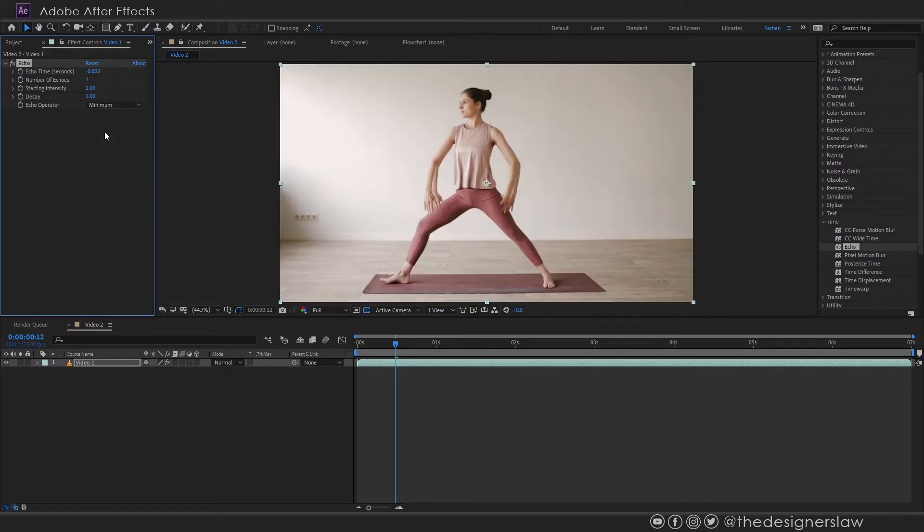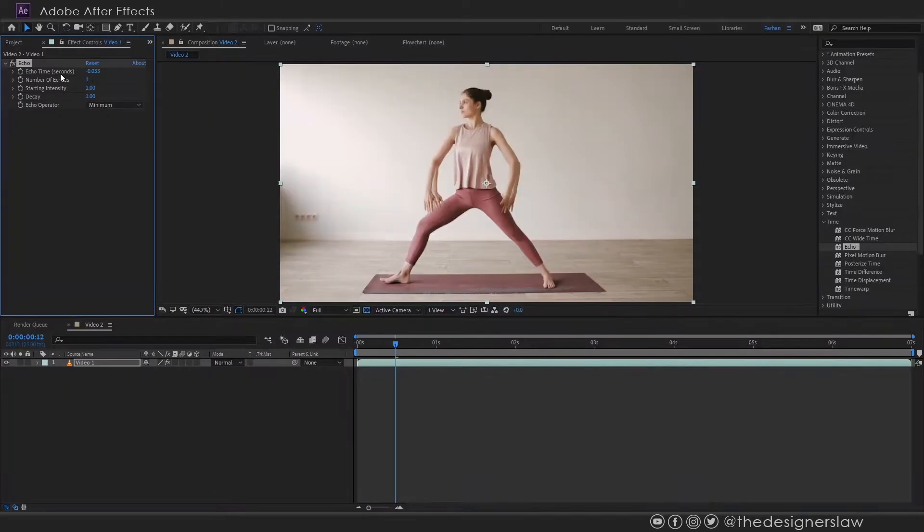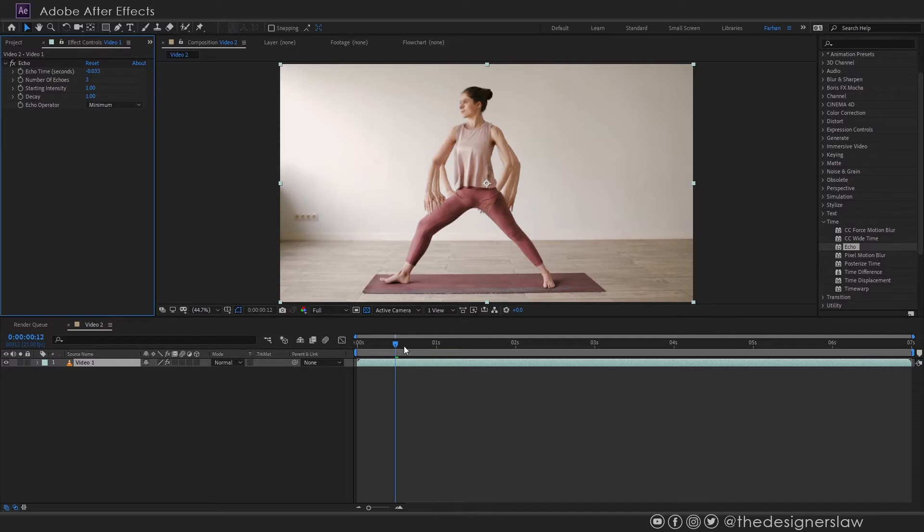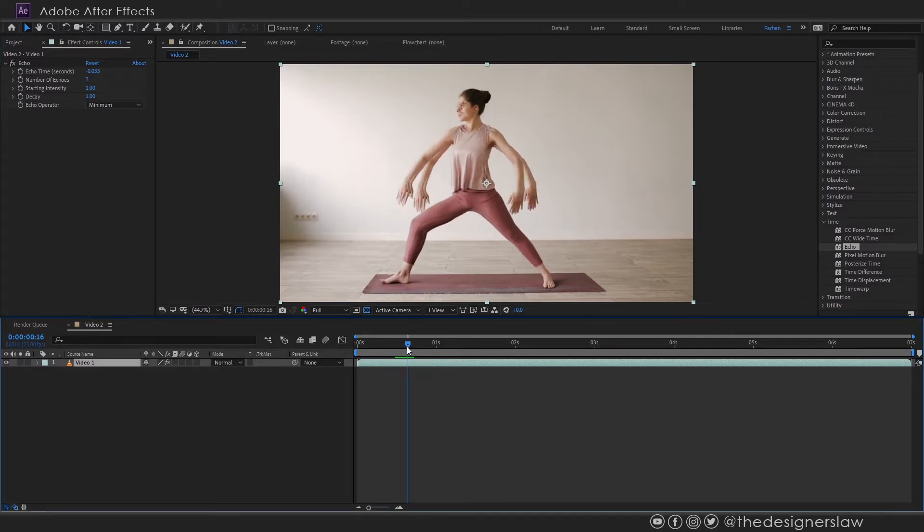Minimum takes the darker areas. Echo time is the delay time from the original time. Number of echoes is simply the number of echoes. If I set it to 3 that means there will be 3 copies or echoes.